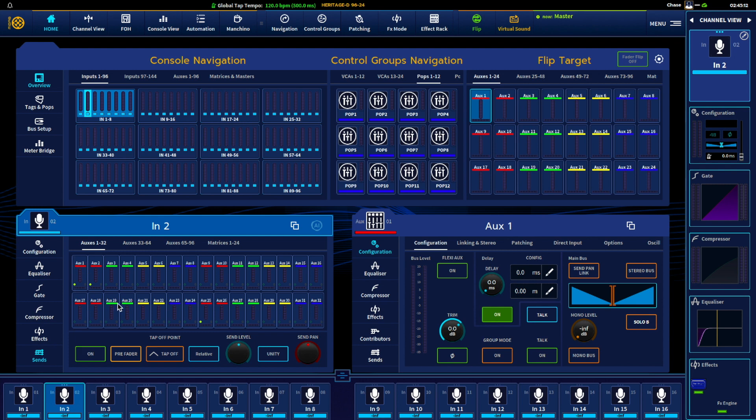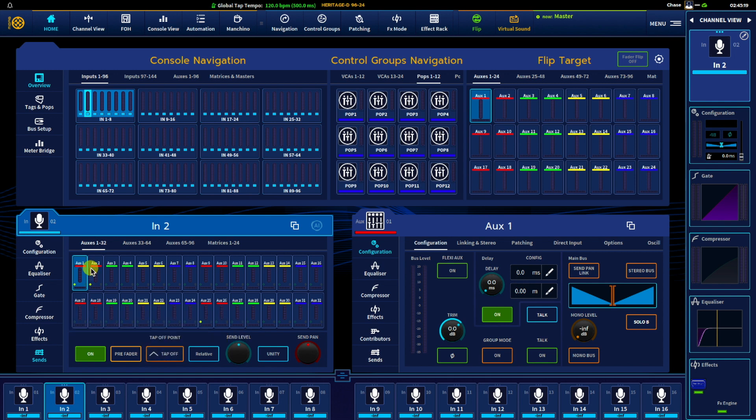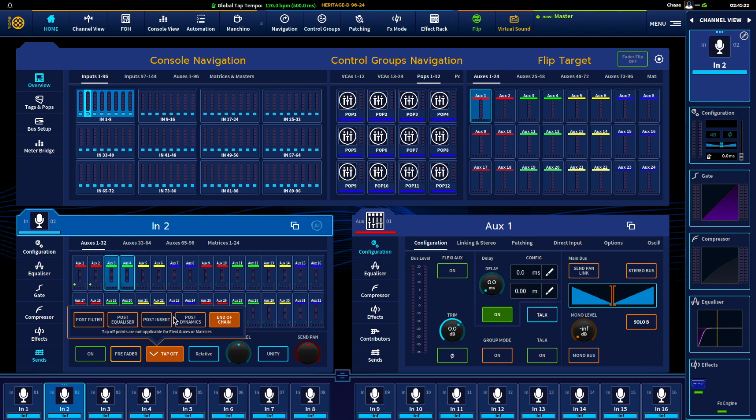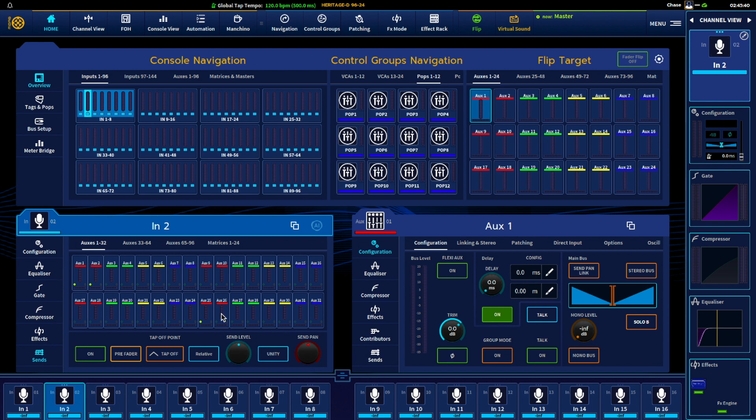And nice thing here is you can have some auxes going to post filter, I can have other auxes going to a different tap point, and that is on a channel by channel basis. I made a video about Mancino where you can do that globally, but we can also just do individual tap points per channel feeding whatever bus we want.